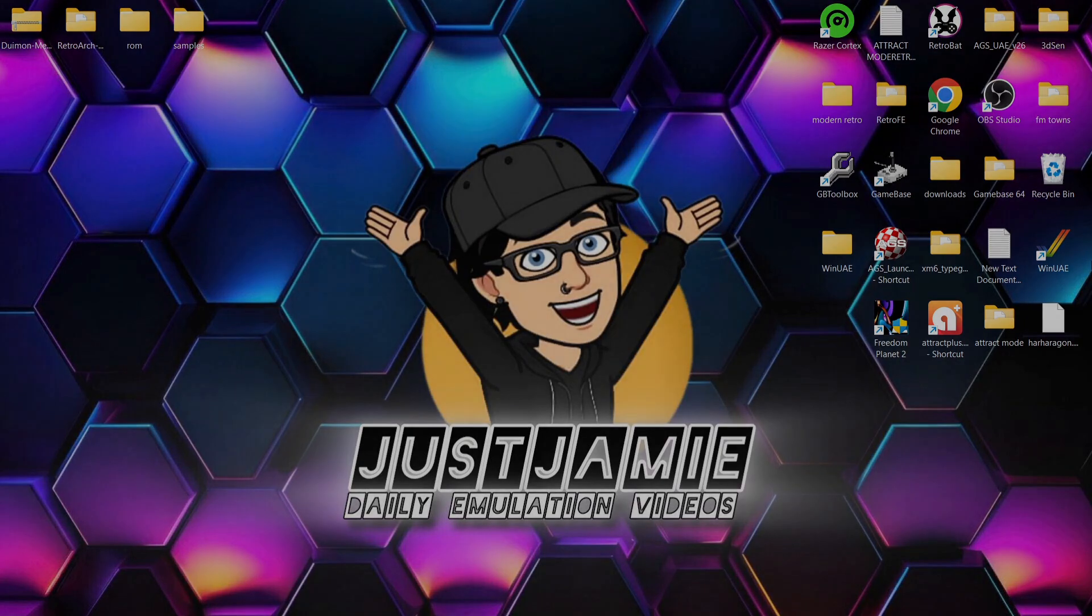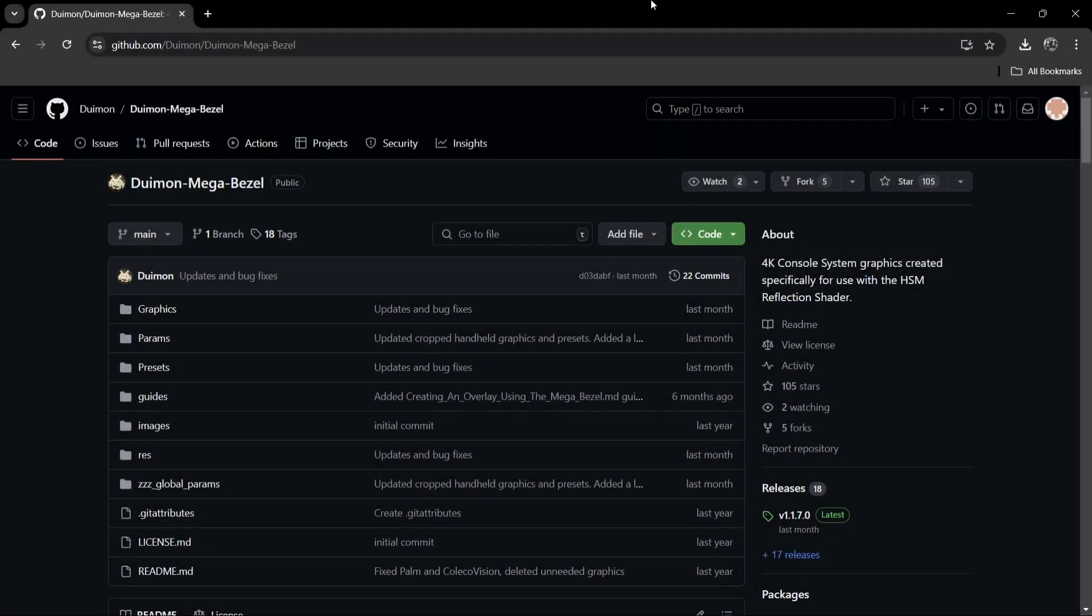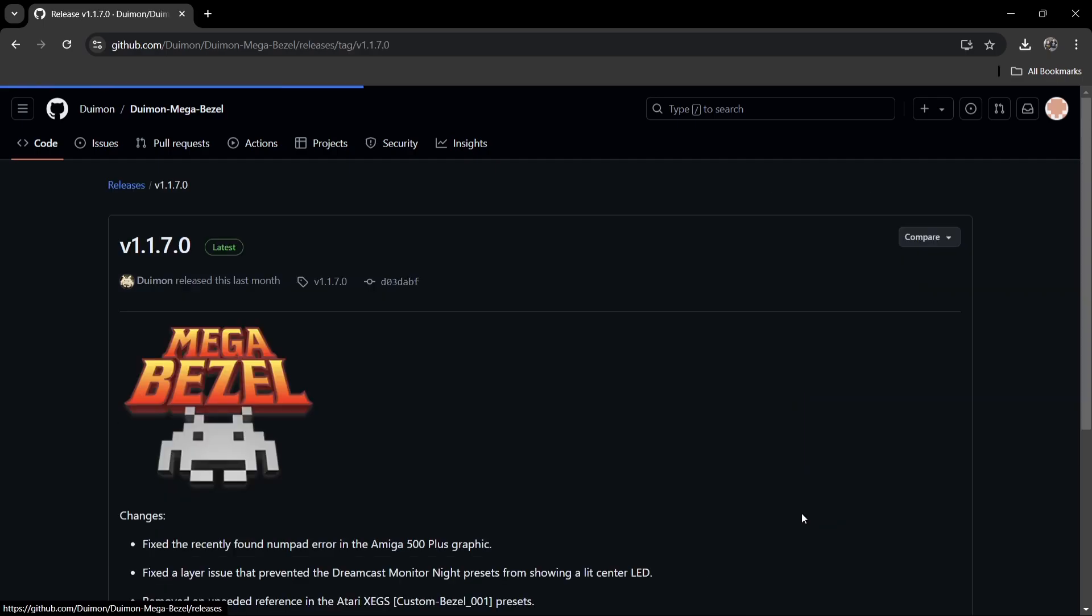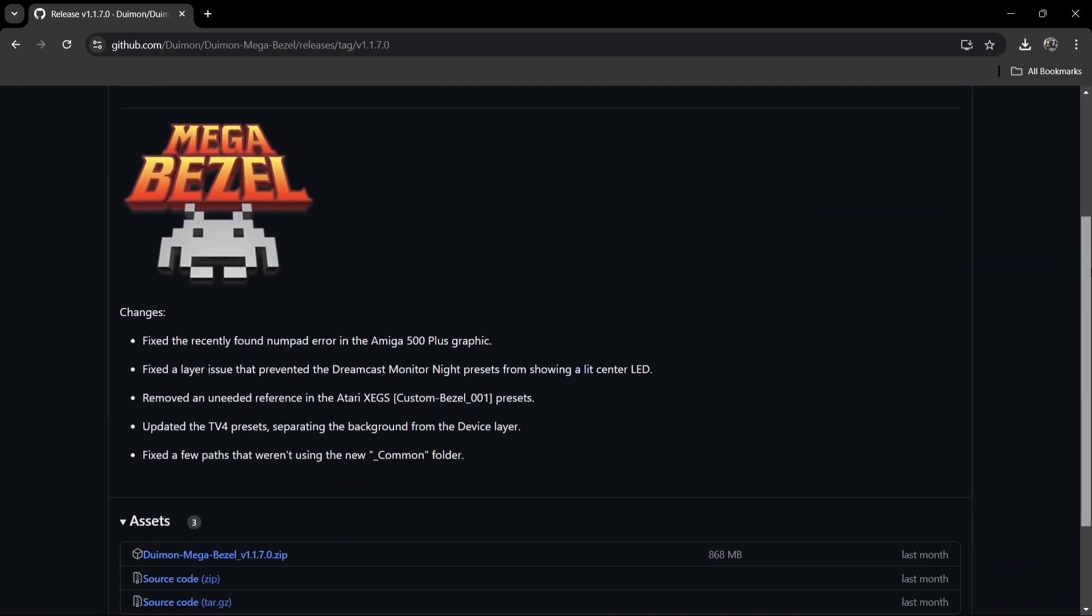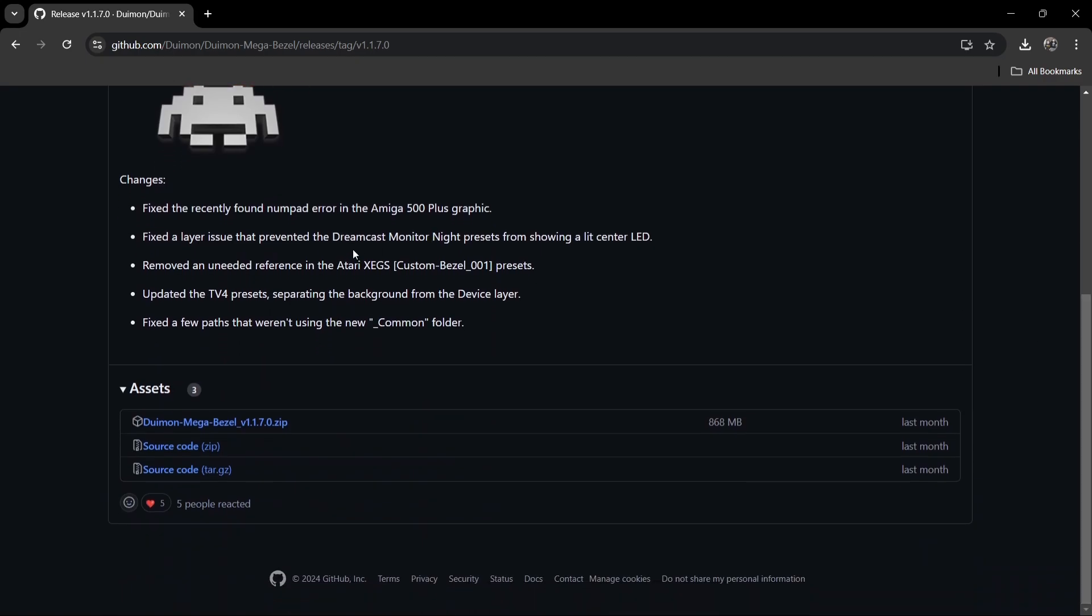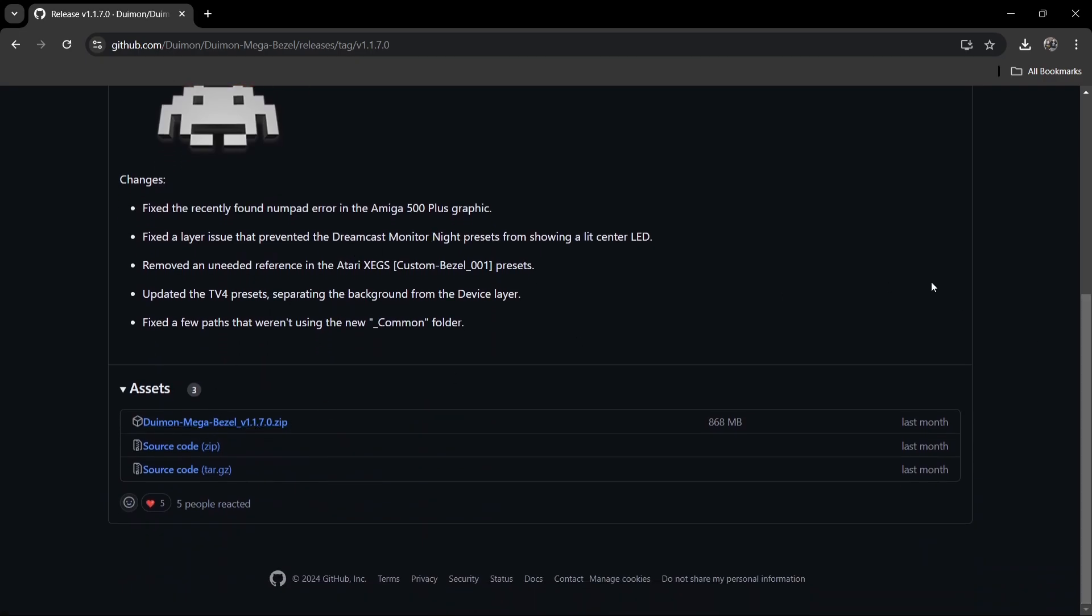So what I'm going to be doing then is showing you everything here. What we're going to do first is head over to this GitHub page and I'll leave the link in my description for this. This is Duimon Mega Bezel. All you need to do just here is go down to Releases, version 1.1.7.0, just left click on that one. And from here, if we scroll down, just download the Duimon Mega Bezel just here, the .zip. Left click on that one so it downloads into a zip folder.